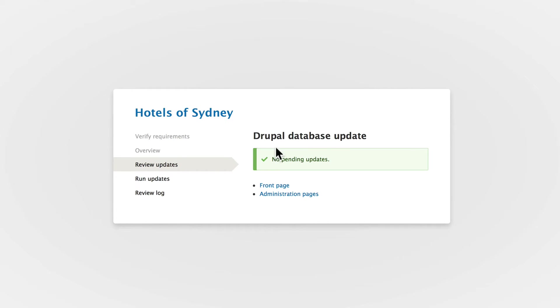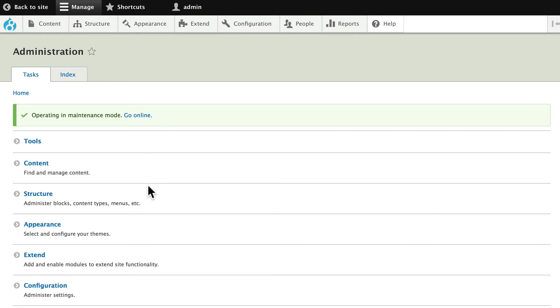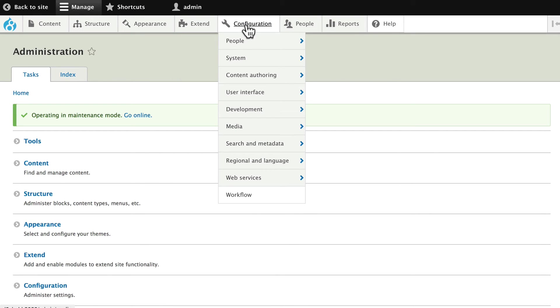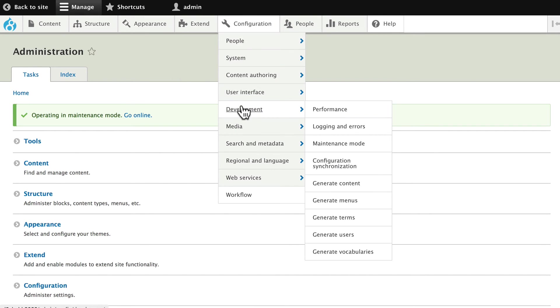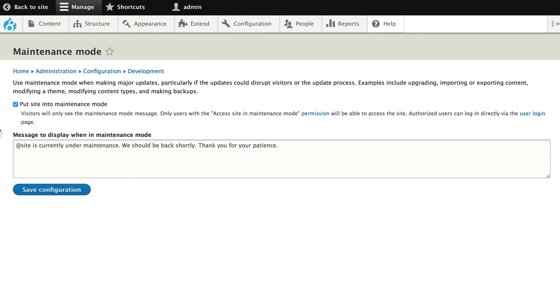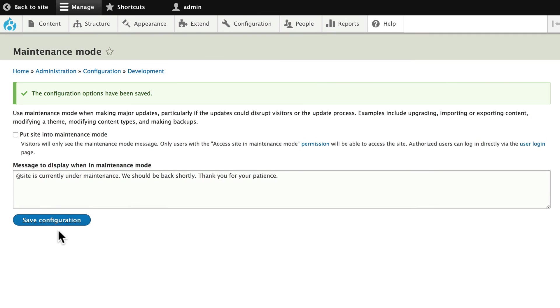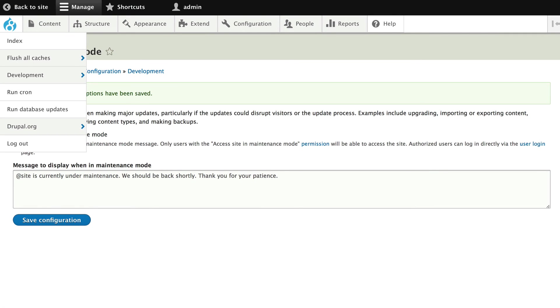Fortunately, no database updates here, and I can go back to my Administration pages, Configuration, Development, Maintenance Mode, take my site out of Maintenance Mode, Save Configuration, and my site is up to date.